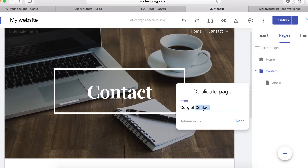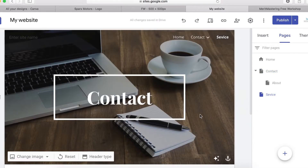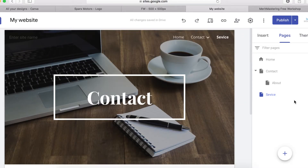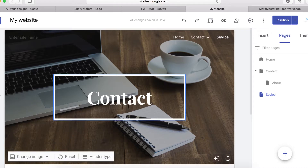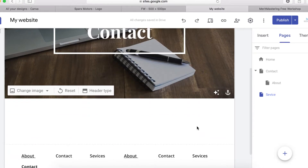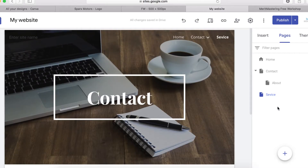Let's rename the duplicate to 'Service'. This is helpful if you have pages with similar or the same content — instead of recreating a page from scratch, you can duplicate it and make small edits to the copy.